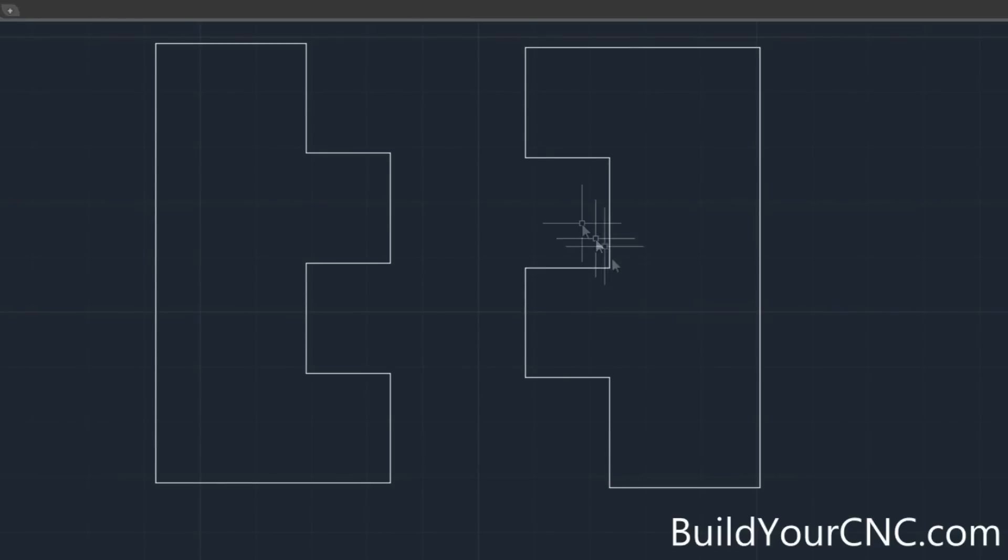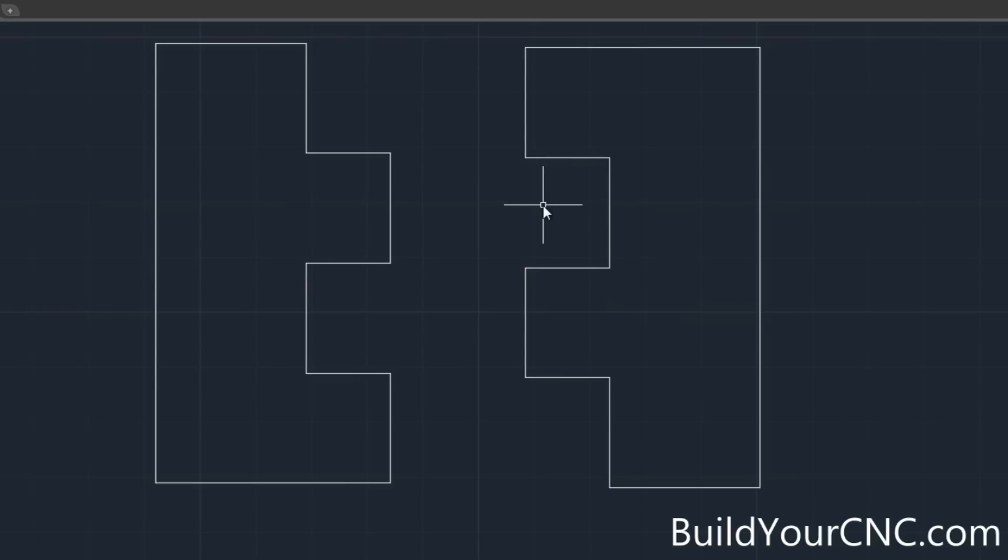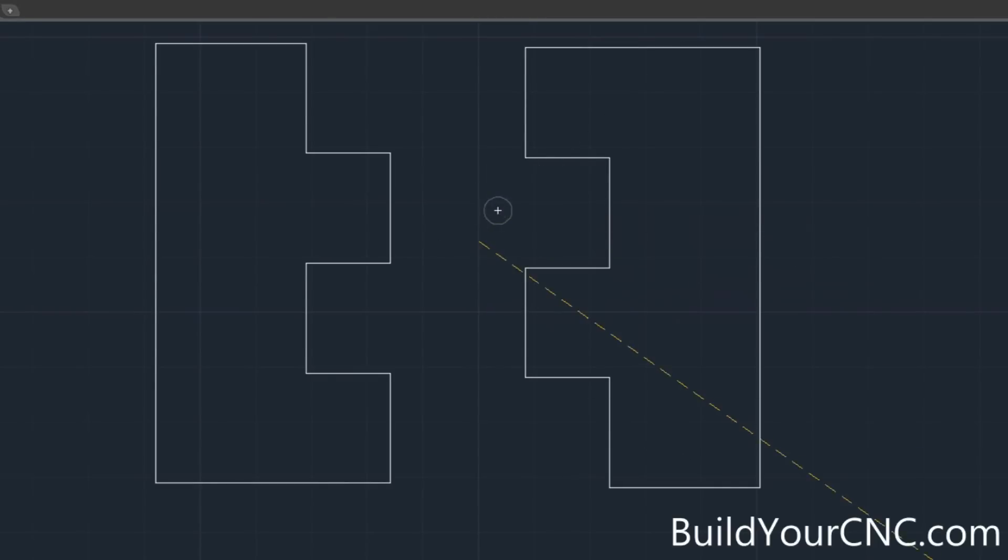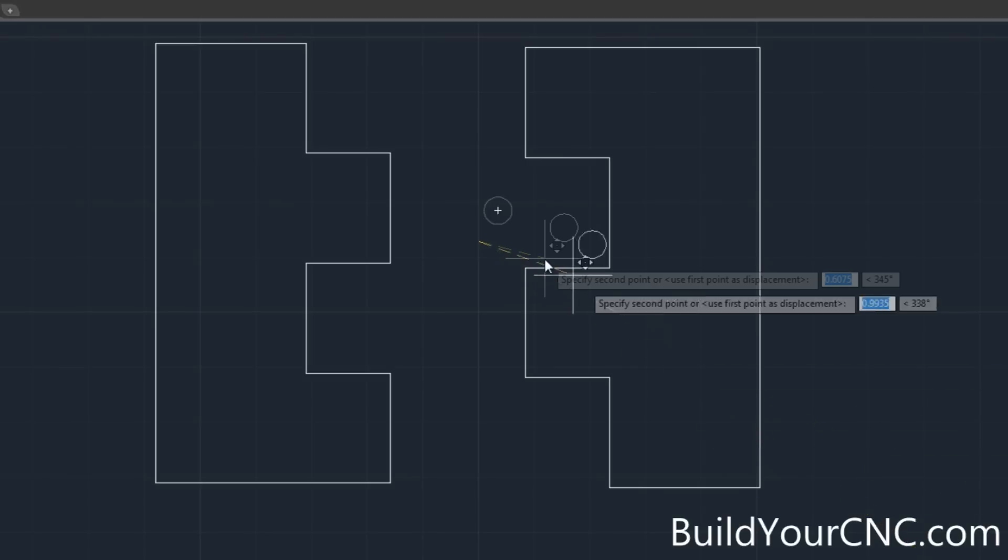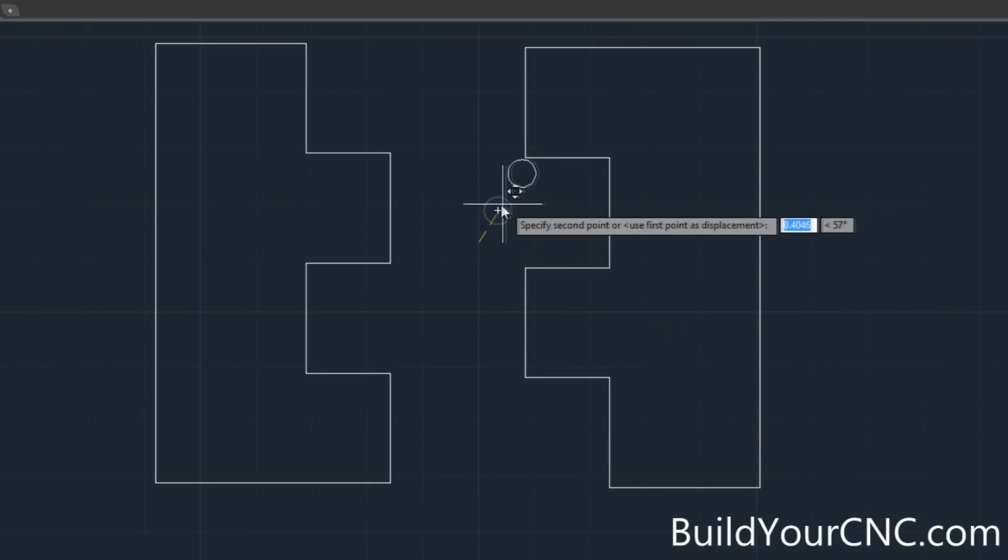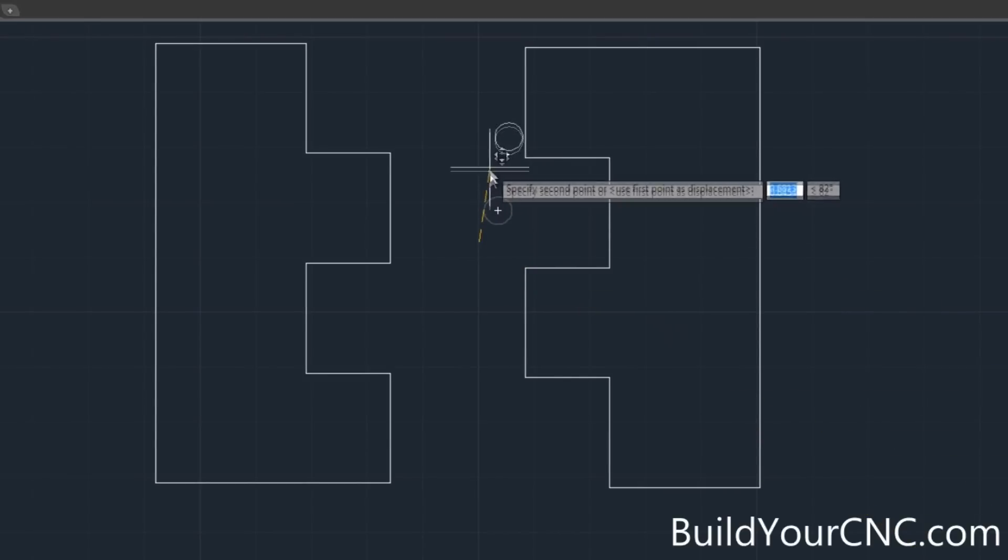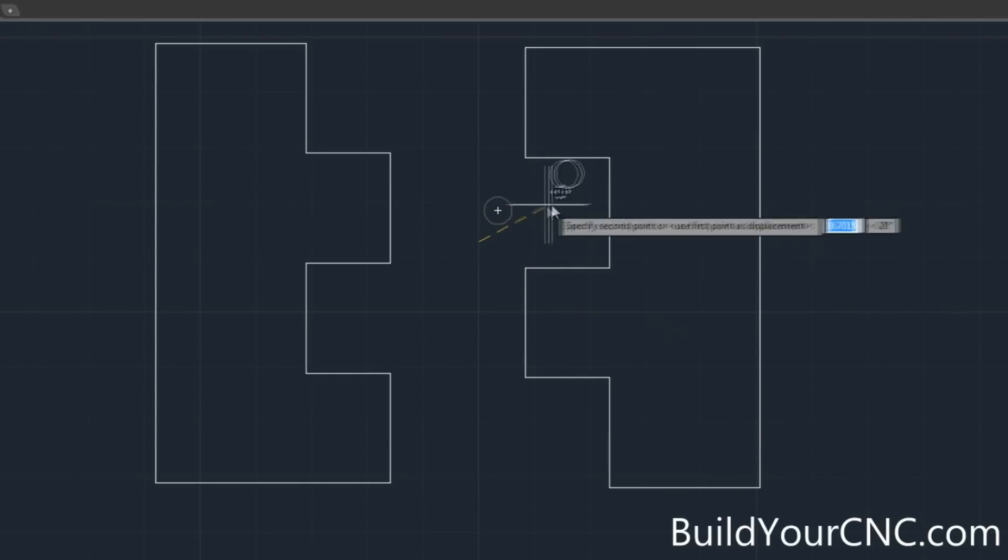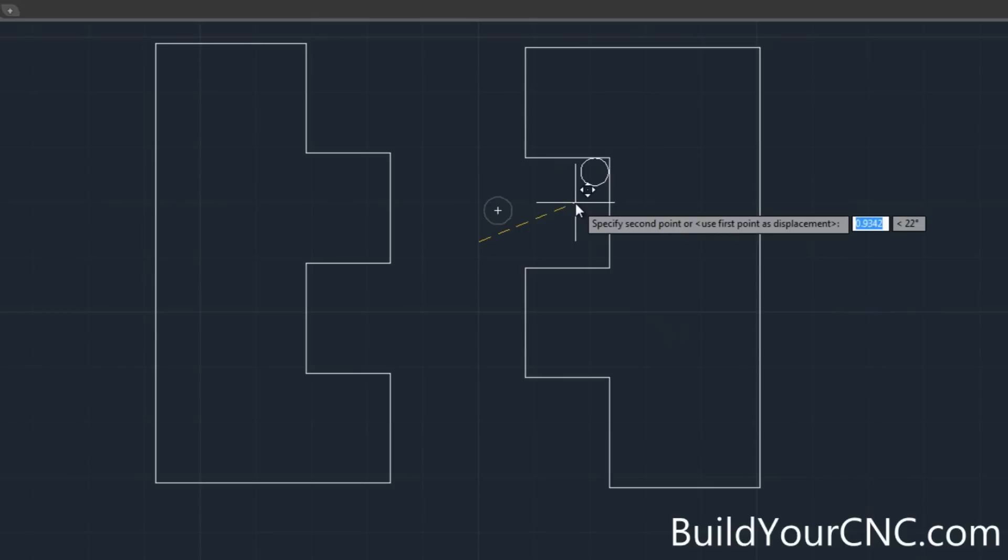You might be wondering these inside corners are not going to be perfectly square because we're using a bit that's round. The size of the bit is going to be about this size and it's going to be milling. These will be perfect squares here but when it goes to the inside it's going to have to do an overcut a little bit.